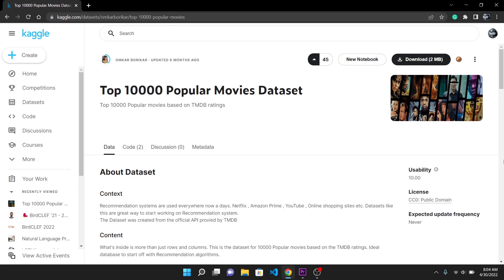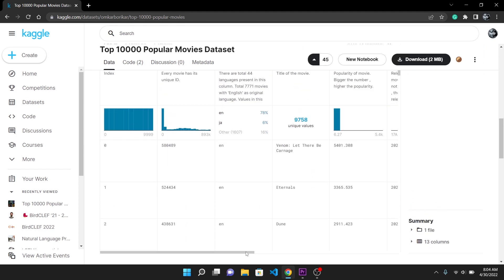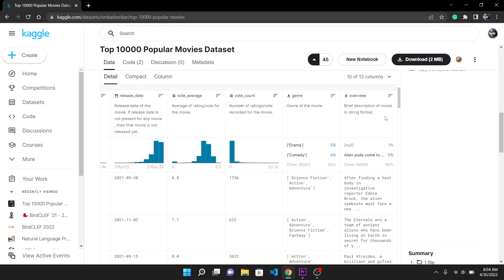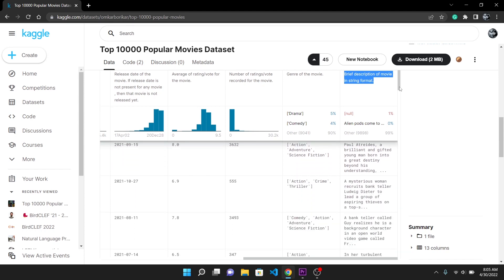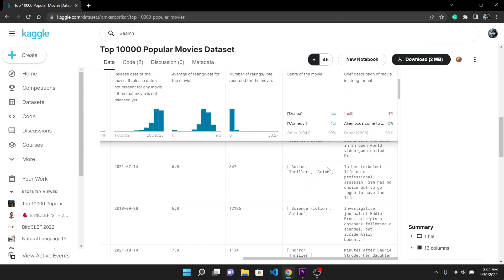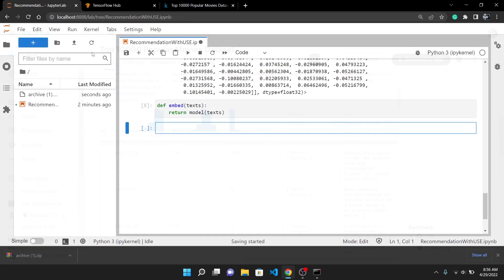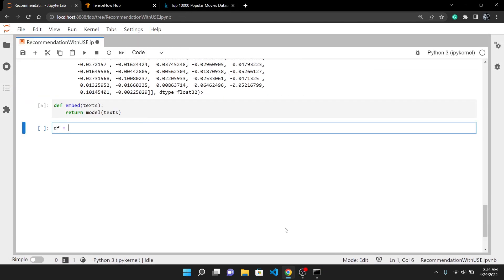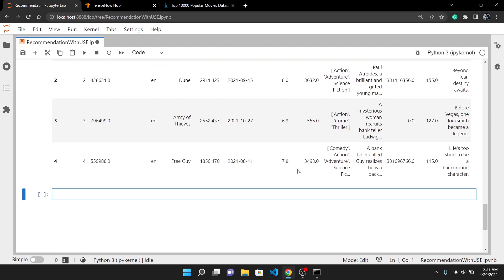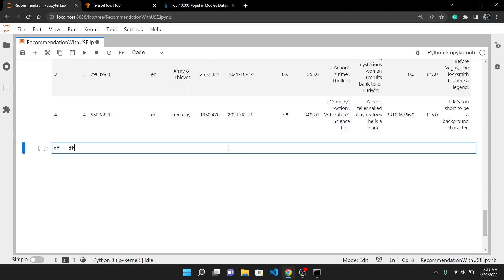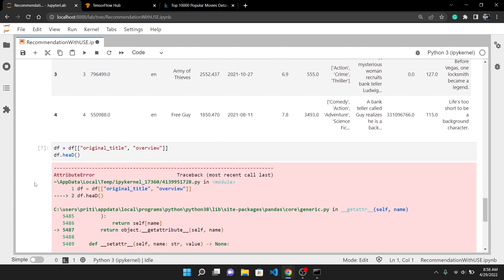I've used the top 10,000 movies dataset from Kaggle. This also provides a short description of movies which is best in our case as it will tell the genre of the movie and the entire plotline in a few sentences. Then we can use this short description to generate embeddings. I've downloaded the dataset and stored it in the current directory. We will load the dataset using pandas and this is what it looks like. It has many columns which are not even needed. I will only keep the original title and overview column. This overview is the description of movies.